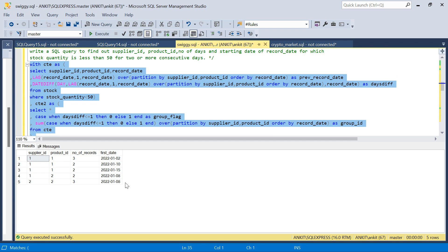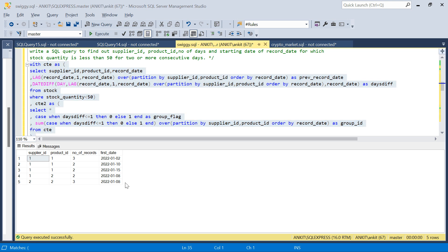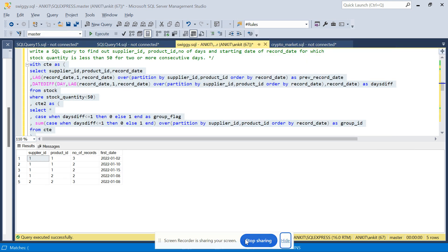Running the final query gives the right answer. I hope you enjoyed this video — it's a tricky question, so don't worry if you don't understand it fully. Try it yourself: take the create table and insert scripts from the description box. Like the video and subscribe to the channel. Thank you, have a good day. Bye!